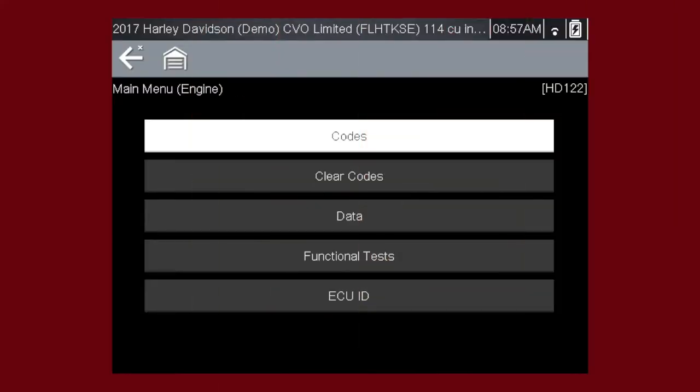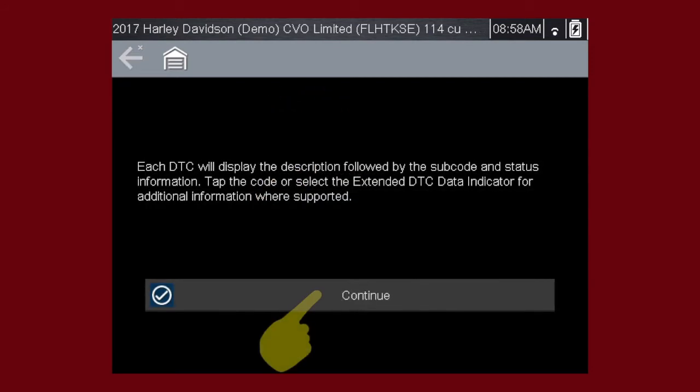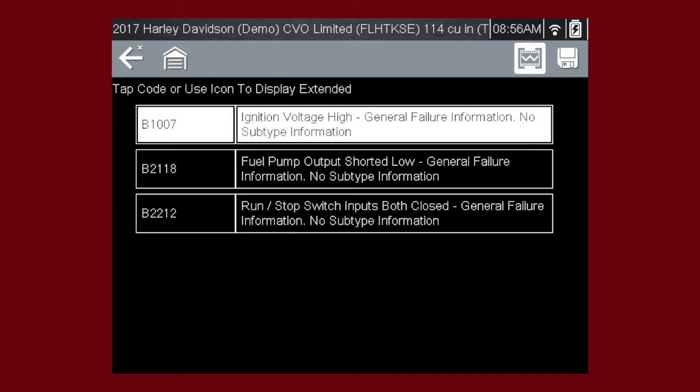Select the codes menu to access diagnostic trouble codes from the vehicle control module. Our first step is to display codes. This opens a list of diagnostic trouble code types, or DTCs, stored in the ECM. Select Codes. Select Continue. And a list of DTCs appears along with the code description. And there you have it. Don't forget to scroll to see more codes.